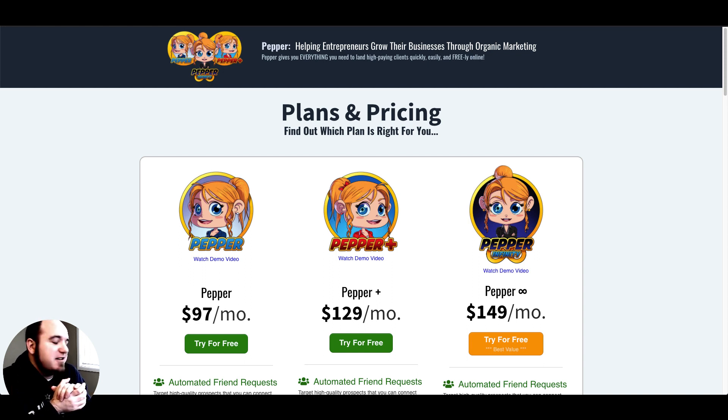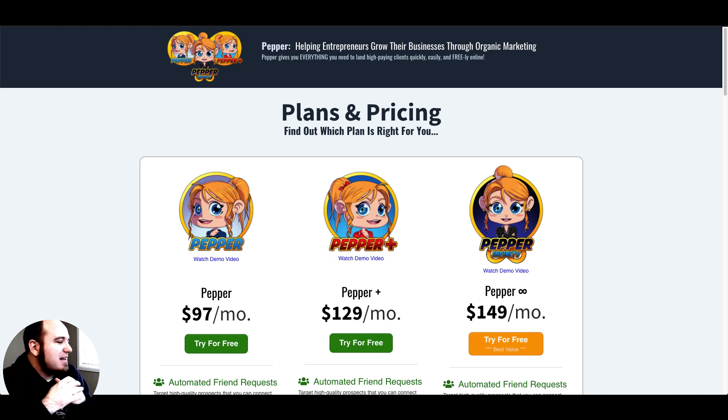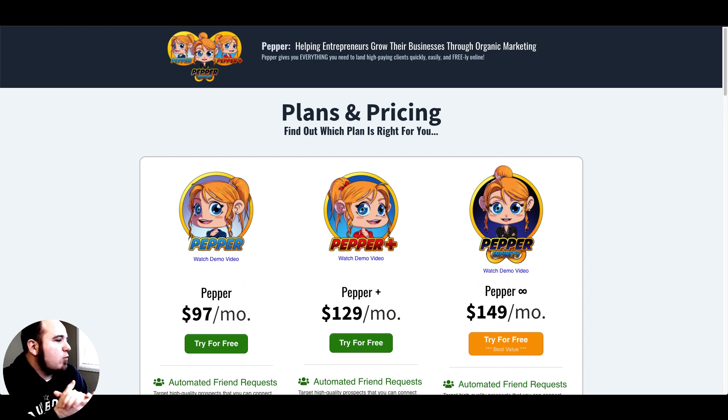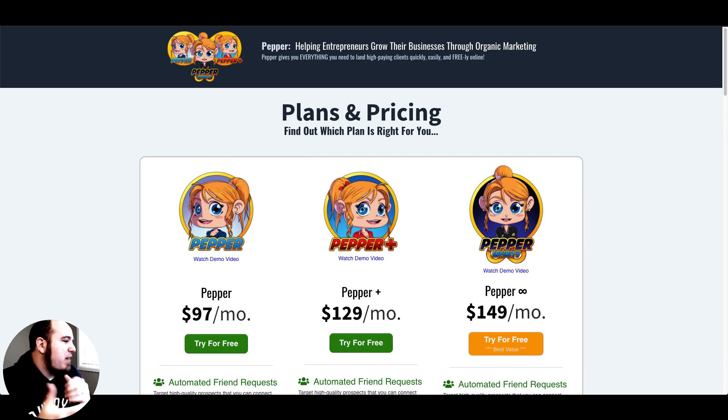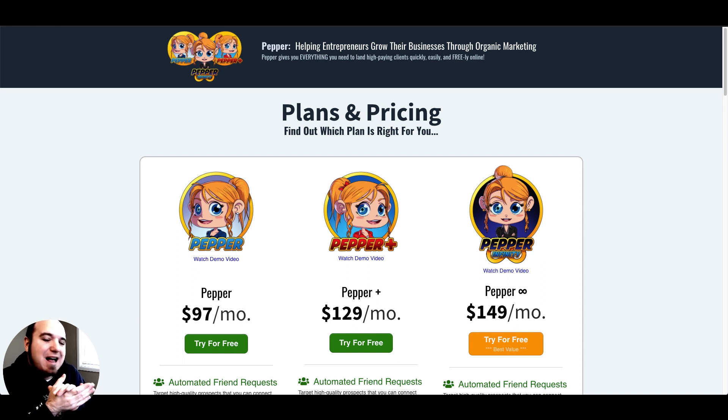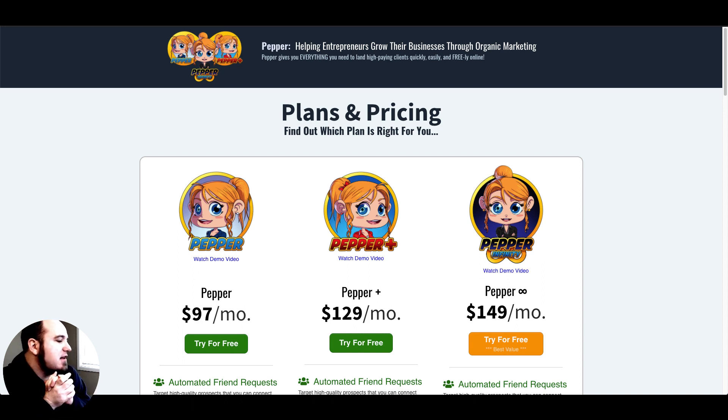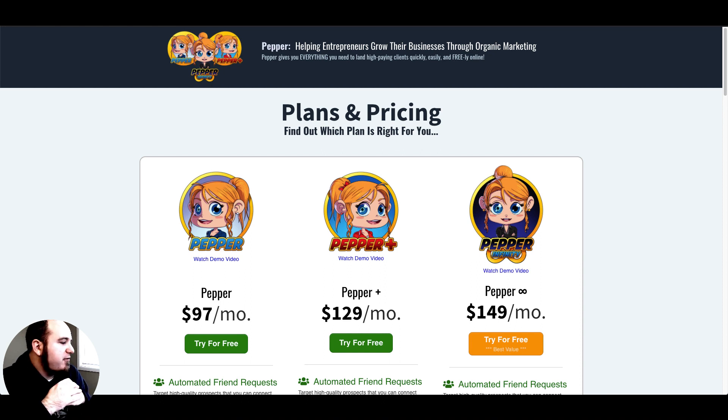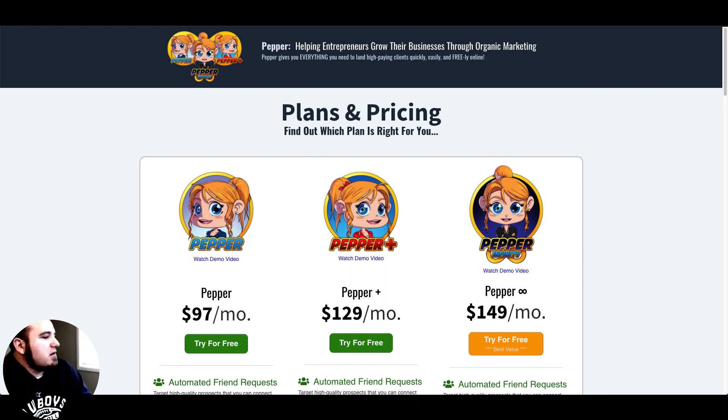What's up guys, Derek Johnson from the Freedom Factory here. Today we're going head-to-head with Pepper versus Genius Messenger CRM and we'll dive into the plans and see which one might be the best fit for you.